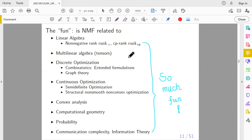NMF is related to so many things, it's impossible for one person to master all of them. I'm only good at some of them — specifically the continuous optimization part — so in this talk I will focus more on that. But I do know other areas, and I will talk about them as well.